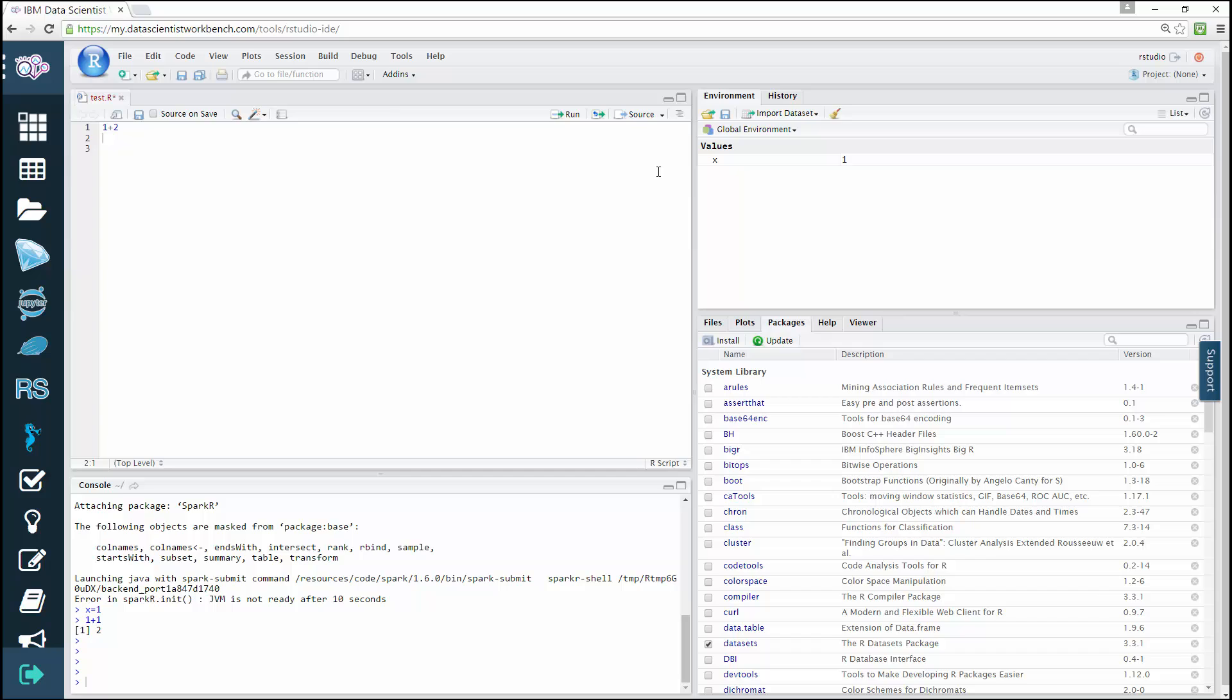In the lab, you'll get to familiarize yourself with these icons, including learning more about and practicing with the powerful Code Tools drop-down menu. Coding in R has never been easier.